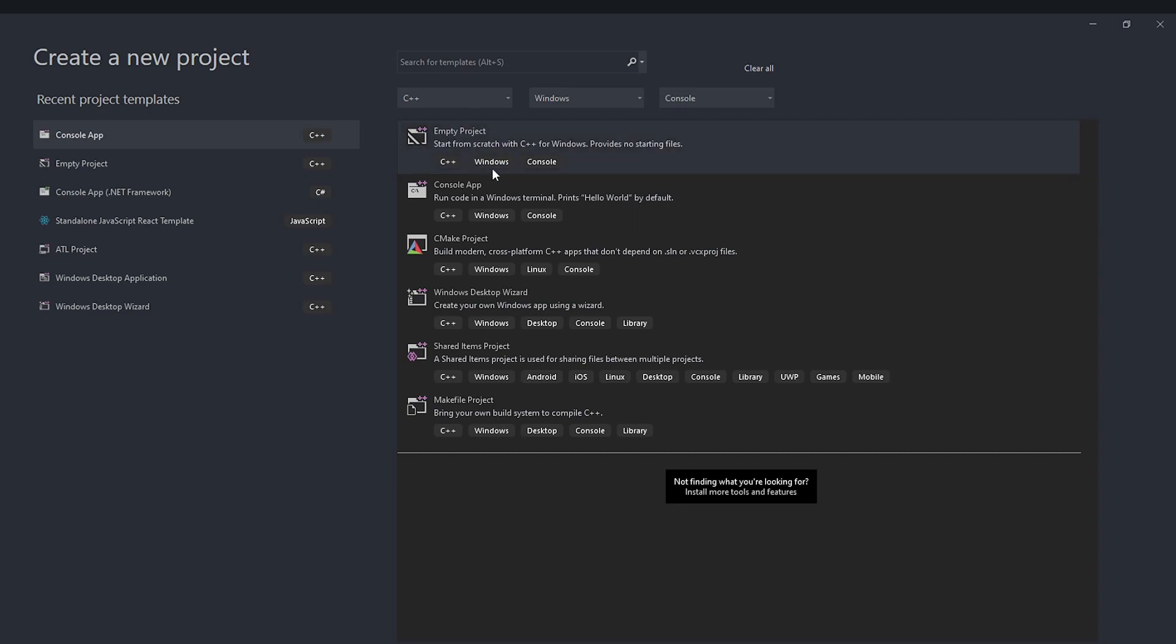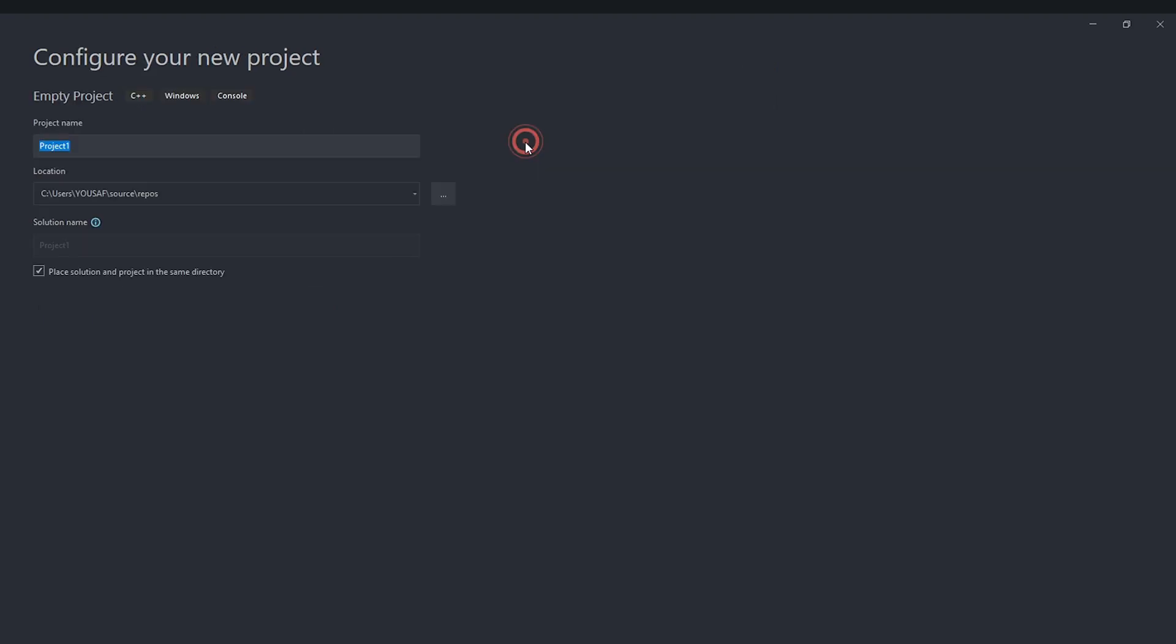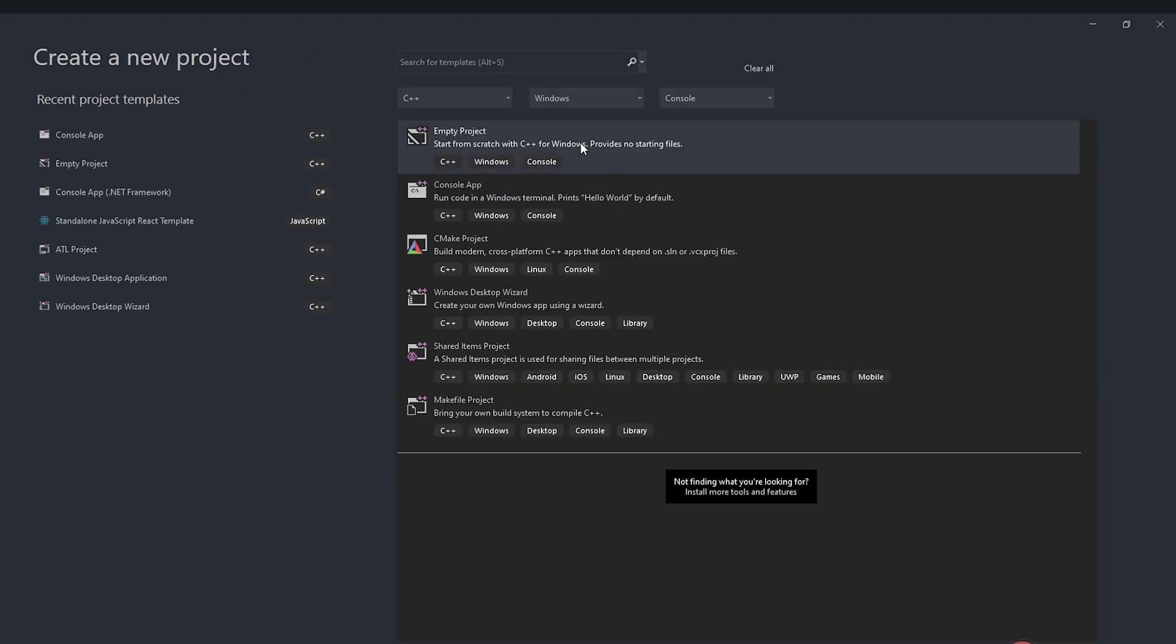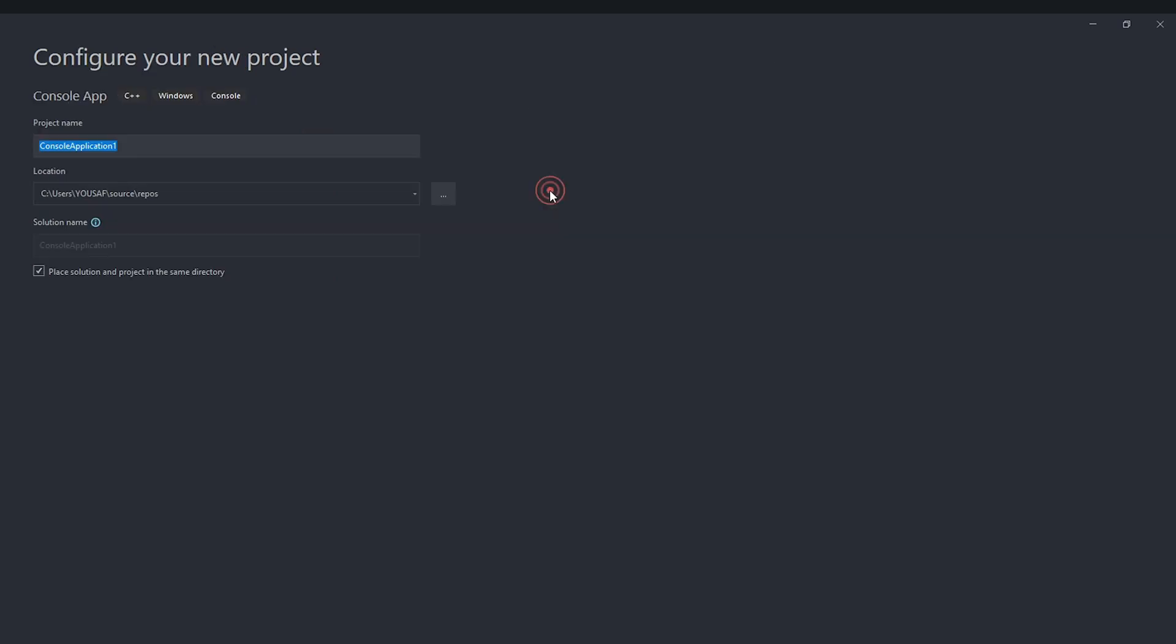So you can see I have Visual Studio opened up here and of course this is just my personal choice. You can use any other IDE like VS Code or something else. I am using Visual Studio. I'm going to create actually not an empty project. We are going to create a console app with a main file included in it. You can call this whatever you like and I'm going to just call it Asteroids. And now we are going to just hit this create button and that should begin creating the project.